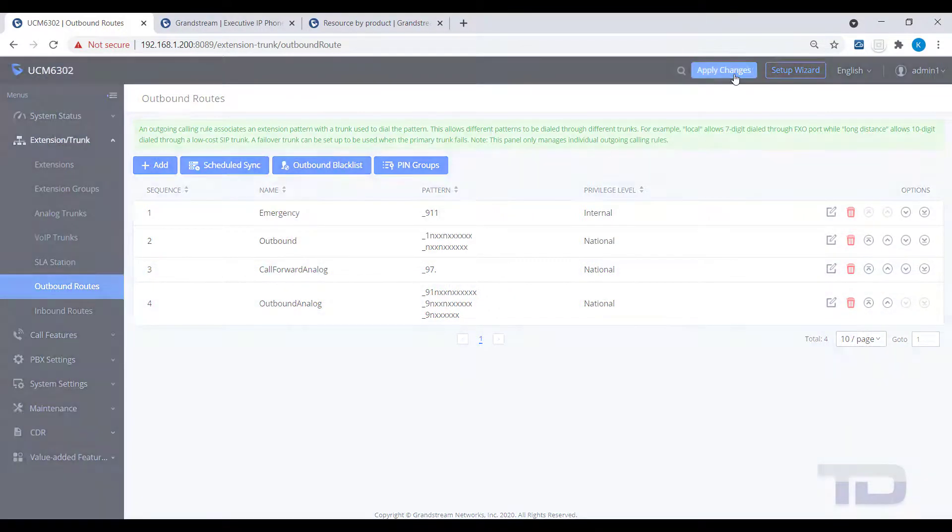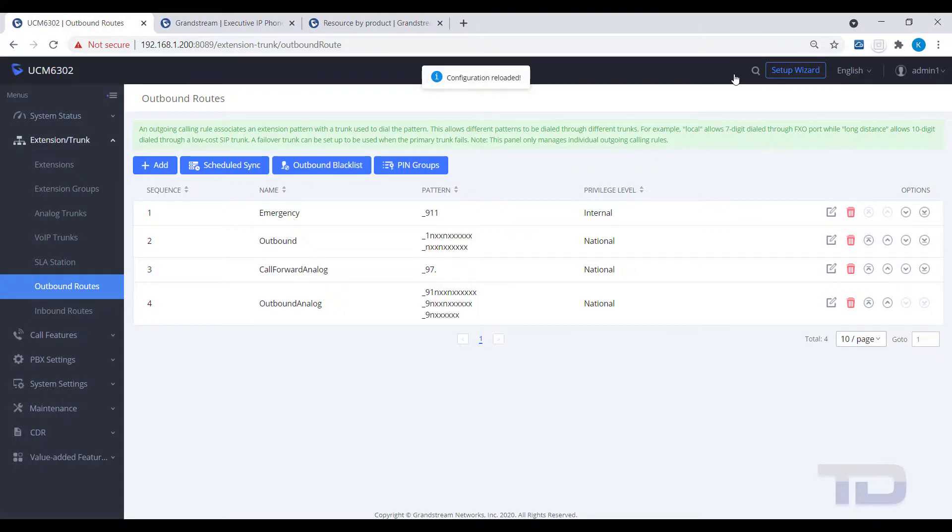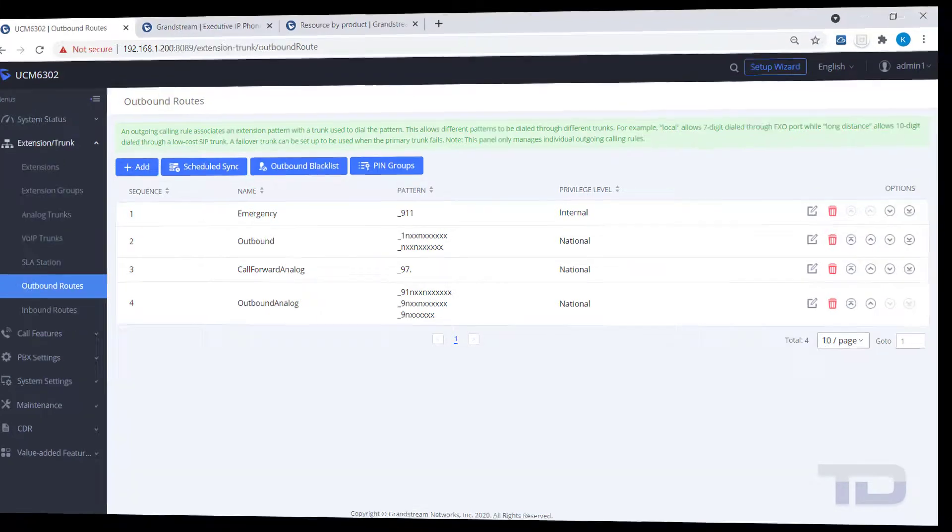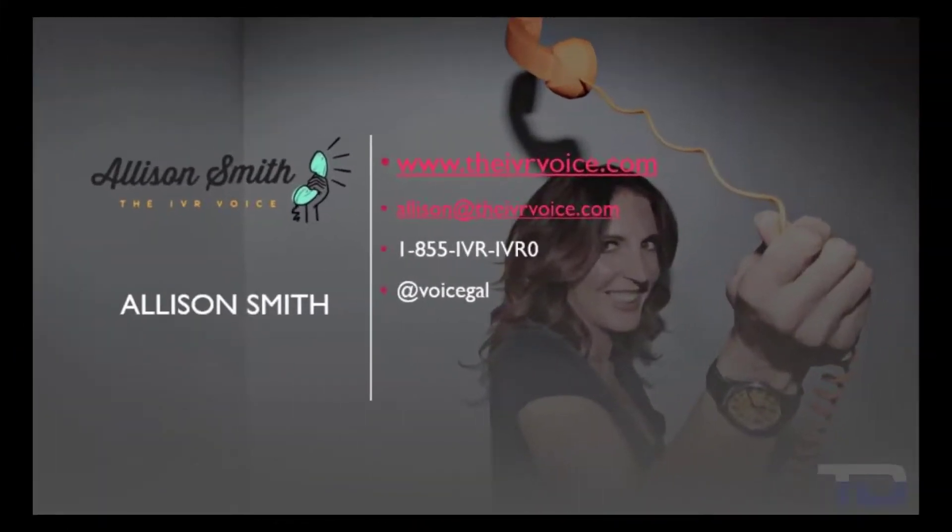If you enjoyed this video, please click the like and subscribe buttons below. The voiceover service featured in this video has been provided by me, Alison Smith of the IVR Voice.